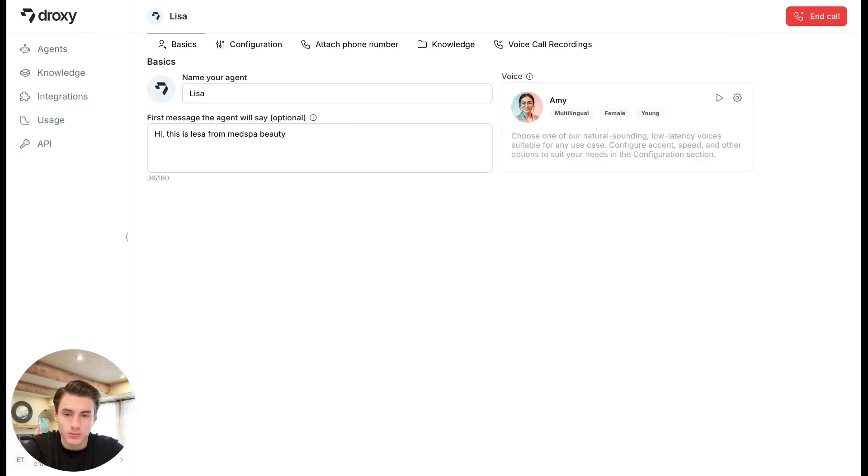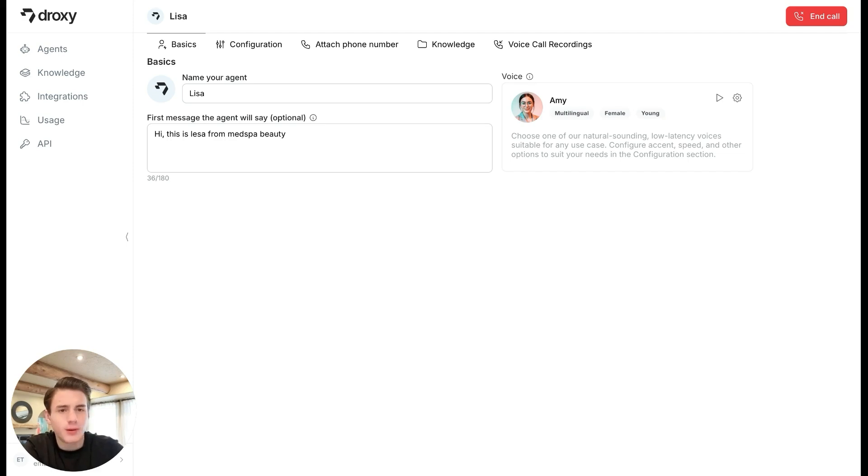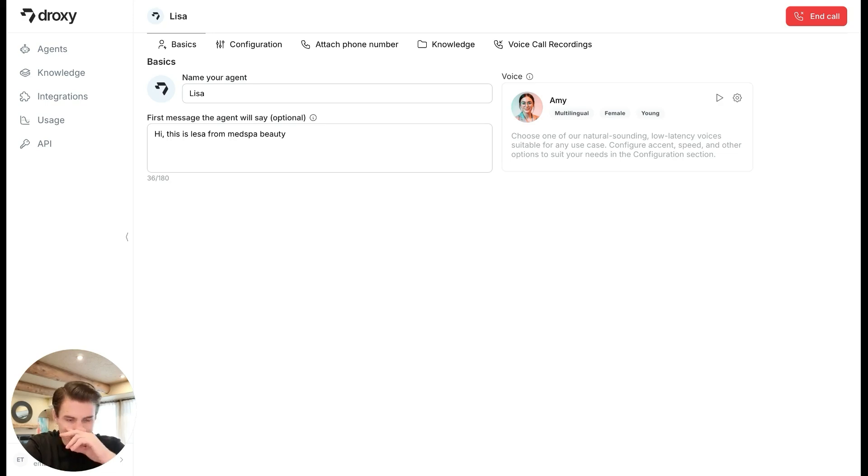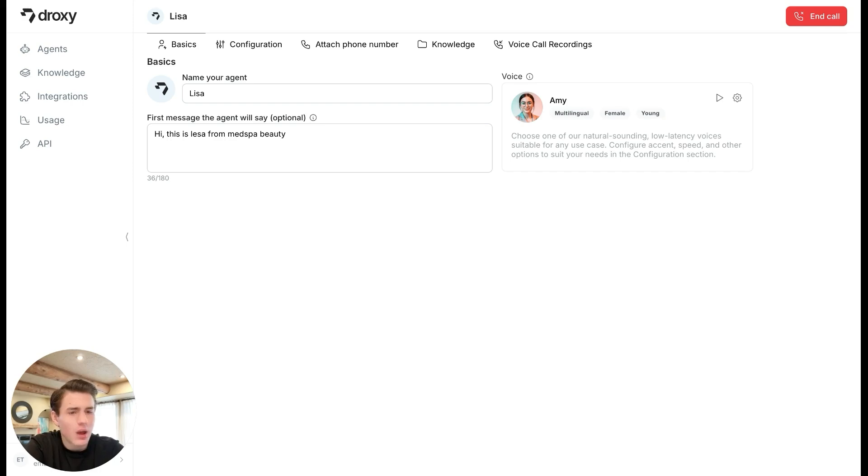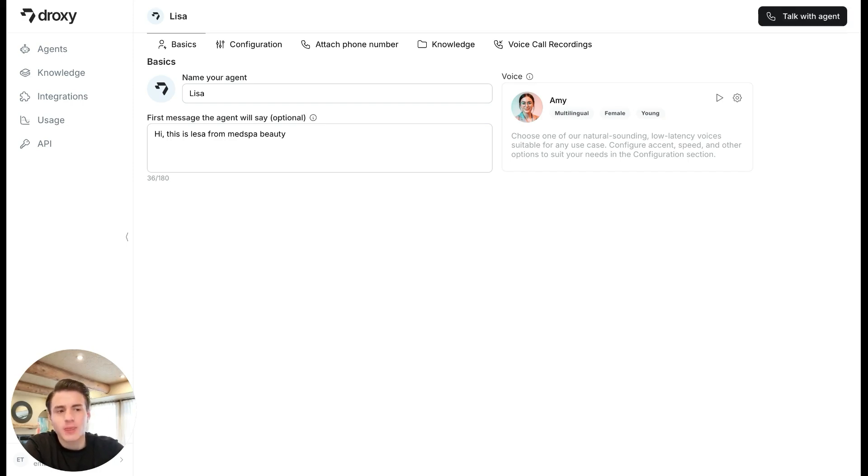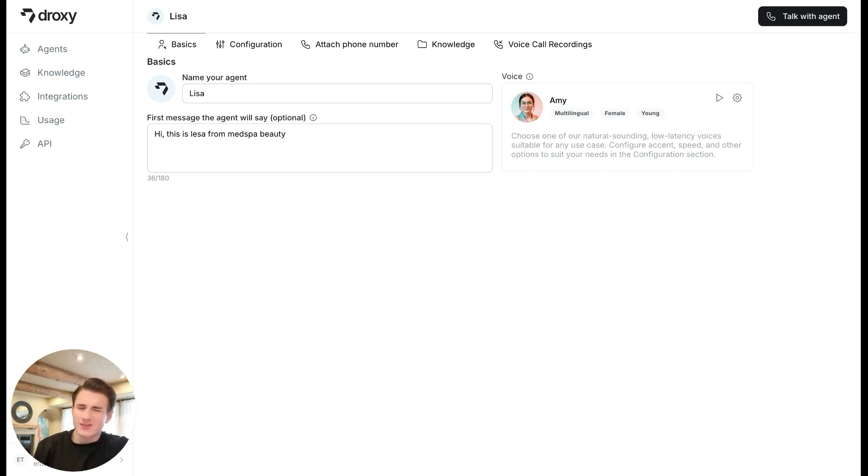Hi, this is Lisa from MedSpa Beauty. Hi, Lisa. My name is Emmanuel. I'm looking to book an appointment. Hi, Emmanuel. I'd be happy to help you book an appointment. Could you please let me know what type of treatment you're in? I am wanting an acne treatment. Could we book an appointment for that? Absolutely, Emmanuel. I got a question. So basically, as you're able to see, the voice isn't quite there yet.